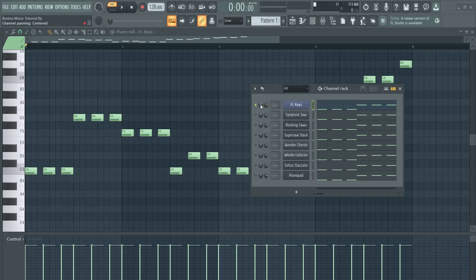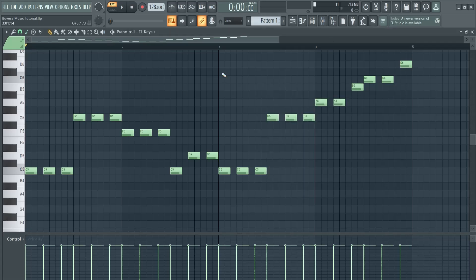Let me show you first the very simple basic melody without any effects, just in FL Keys. Here it is.